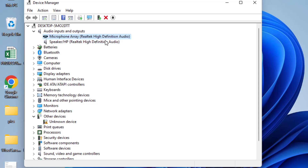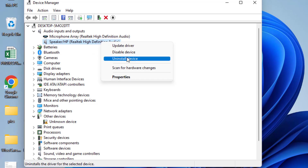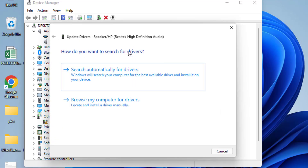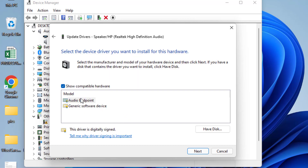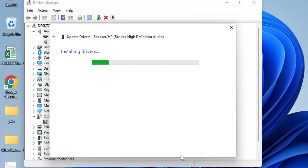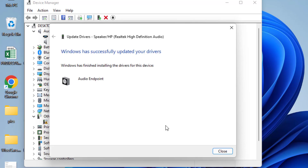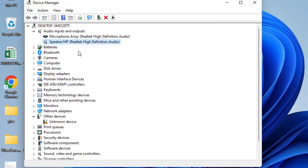Do the same with the microphone as well. Then right-click and choose Update Driver. Choose the second option, Browse my computer for drivers, and again choose the second option, Let me pick from a list of available drivers. Select the driver and hit Next to continue installing. You need to follow this same process for four different Device Manager entries.